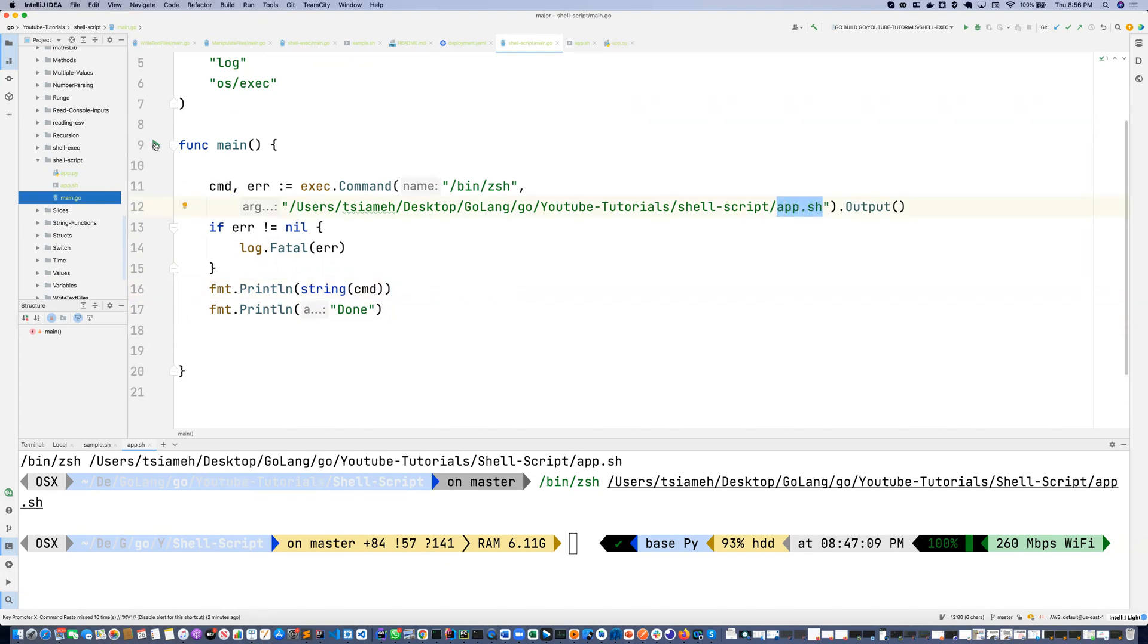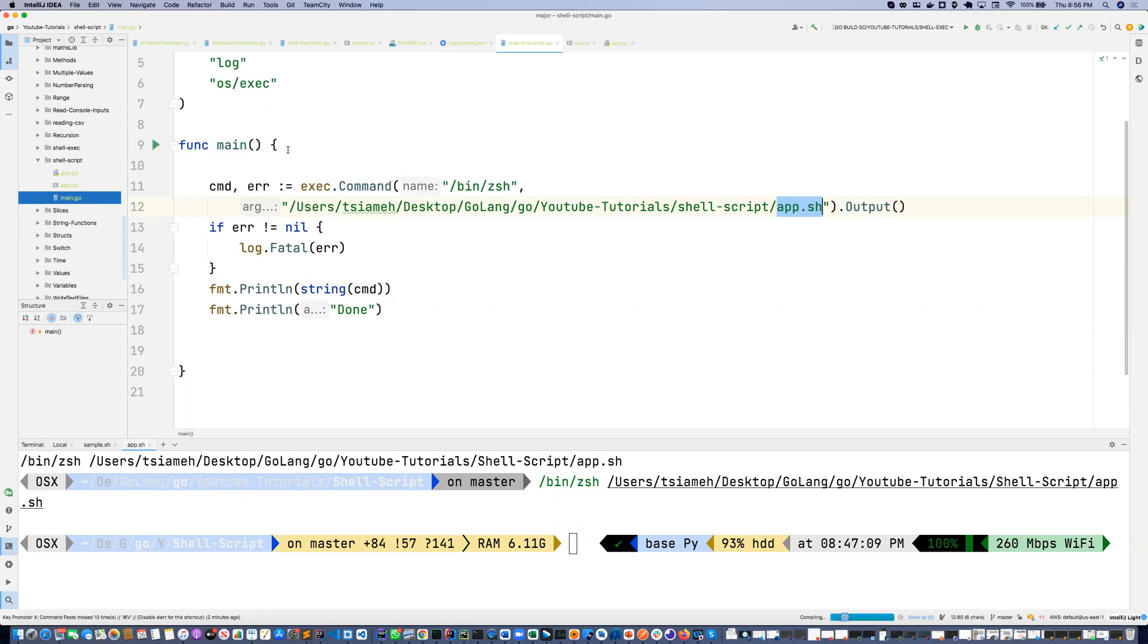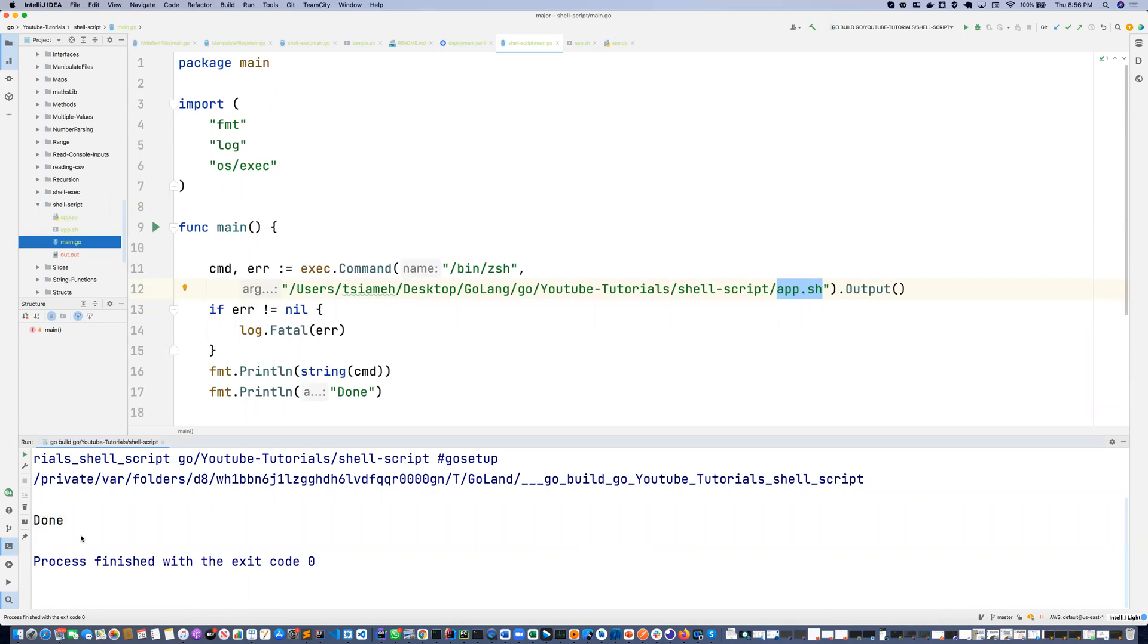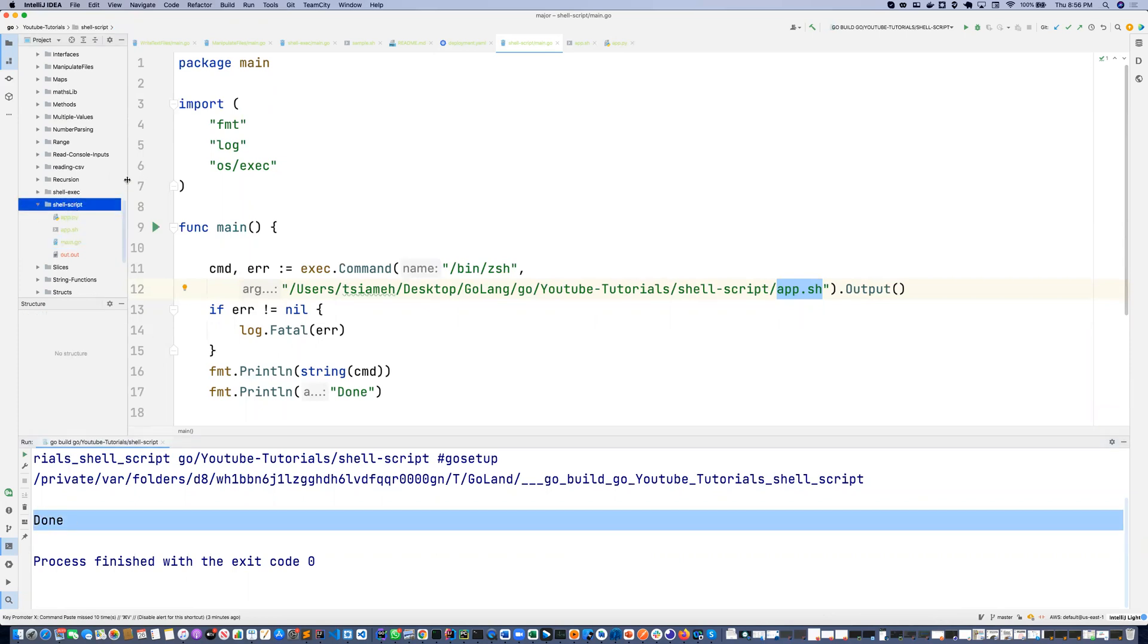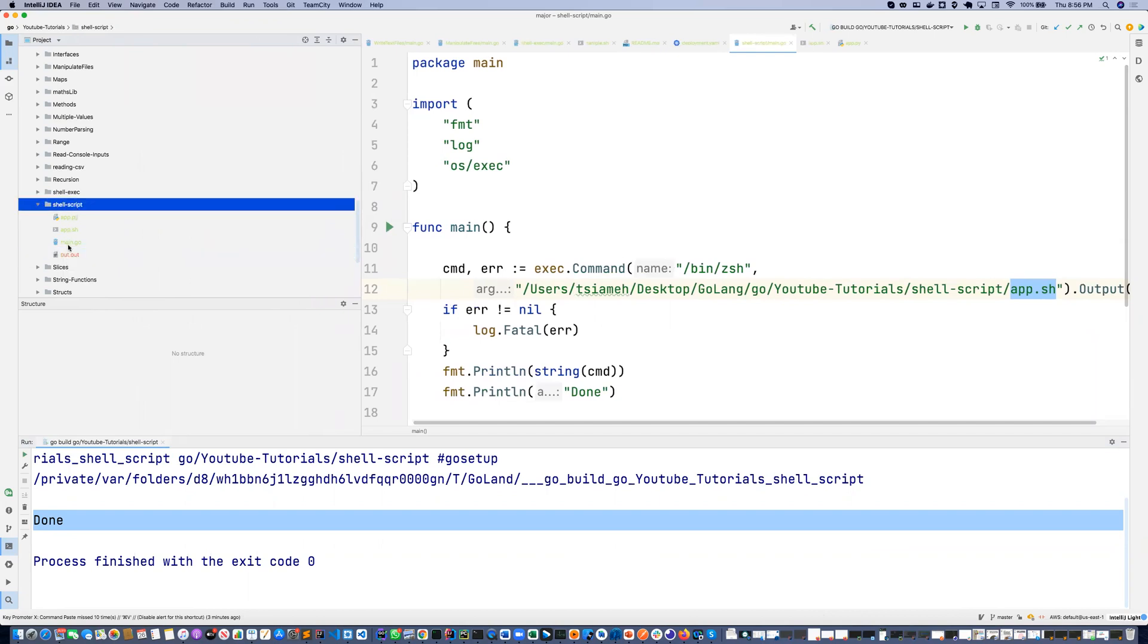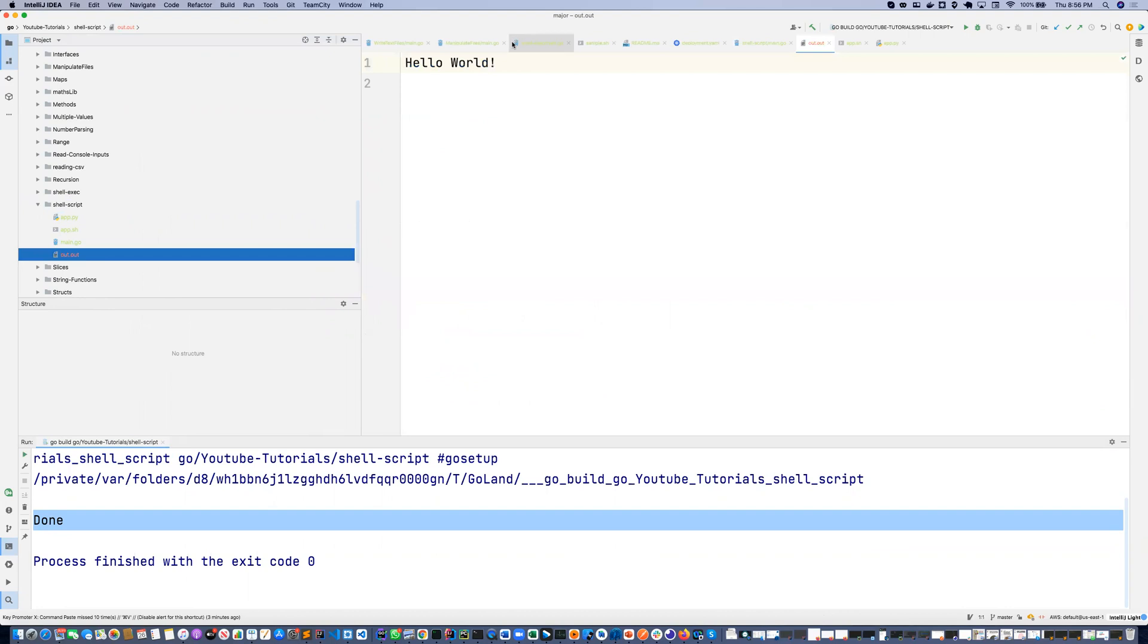So I'm just going to click on the green button and run this Go application. As you can see, it prints done. And once we see inside our shell script folder, you can see out.out. So when I double click, you're going to see hello world.